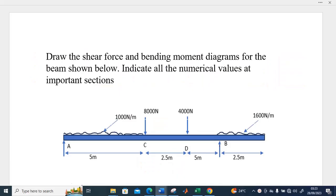Hello everyone. In this discussion we are going to look at how we can draw shear force and bending moment diagrams for a beam that has a mixture of different magnitudes of uniformly distributed loads and point loads. The guiding question says: draw the shear force and bending moment diagrams for the beam shown below and indicate all the numerical values at important sections. We have a beam which is simply supported with an overhang from B to the extreme end.